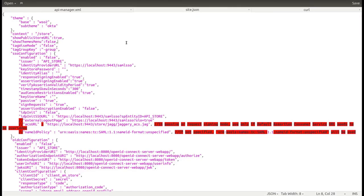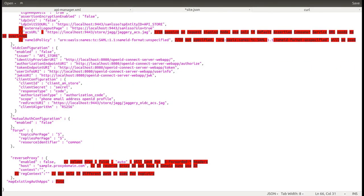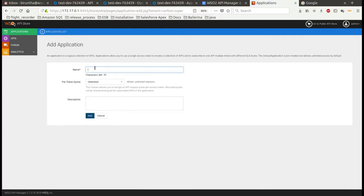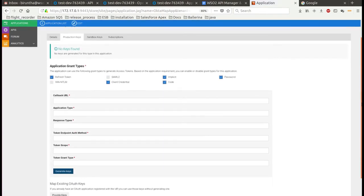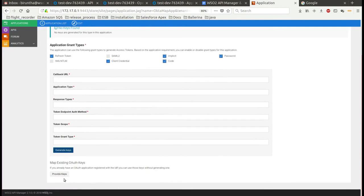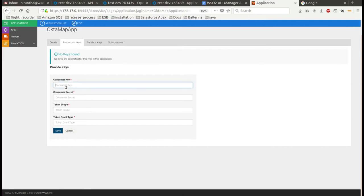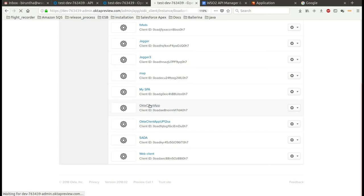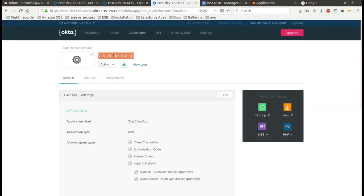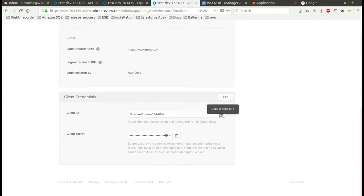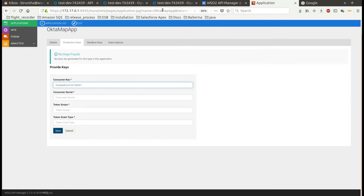To delete an application in Okta, click on delete — it will delete the app in the Okta server. You can also provision an auth client that is already created in the Okta server. To enable this option, open the site.json file and set the map existing auth app's property to true. Then create the app in the API Manager, click on the provide keys button under map existing auth keys, go to the Okta server and click on the app you want to map, then copy the client ID and client secret values and paste them here. Provide the token scope and grant type values and click on save.